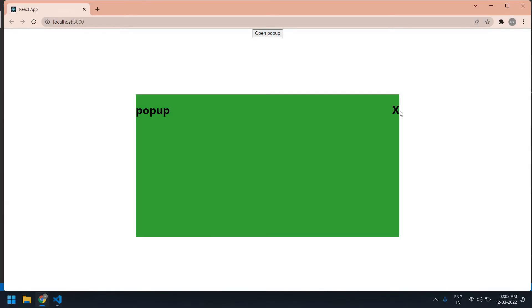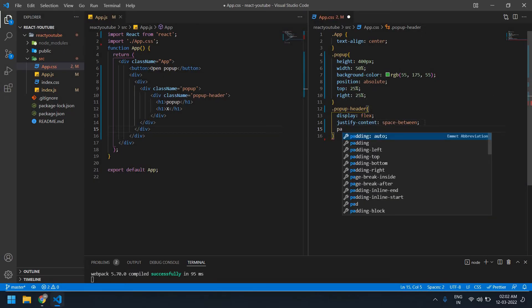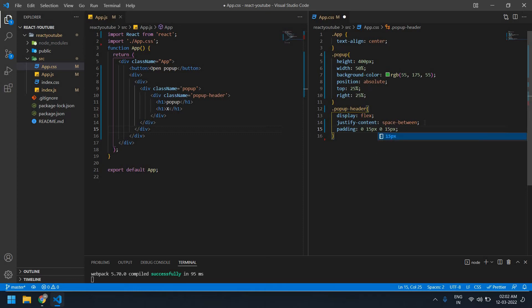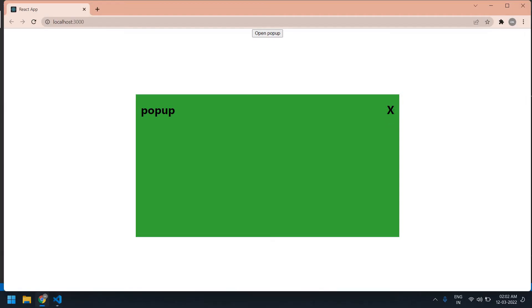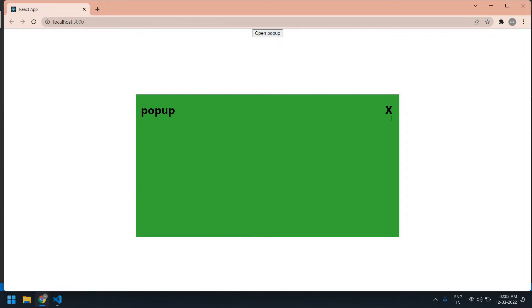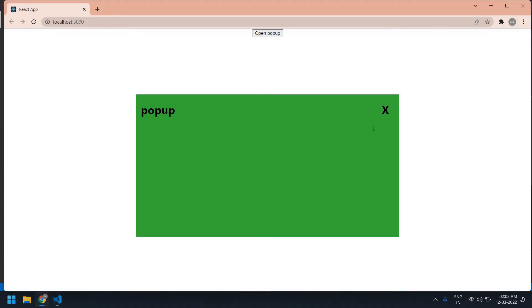I need to do some padding left and right because both elements are in the corners. So padding top is 0px, right is 15px, bottom is 0px, left is 15px. Save this. I also need some vertical space, so I give 30px. Yeah, this is fine.